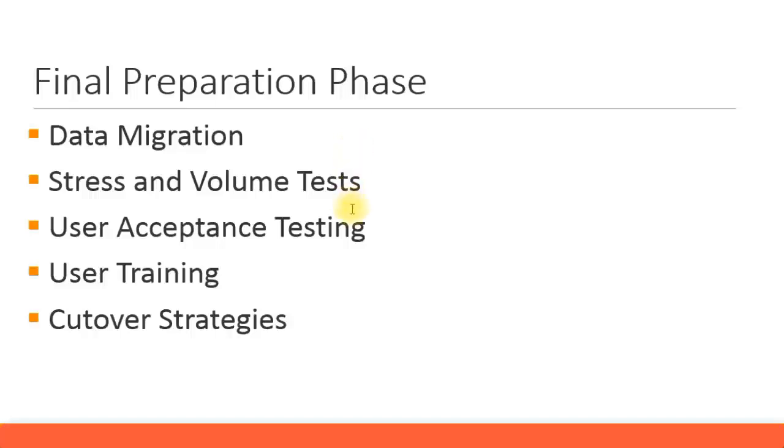The other test you have to do is stress and volume tests. This means when you try to do multiple loads of data, whether there's any problem in the system.